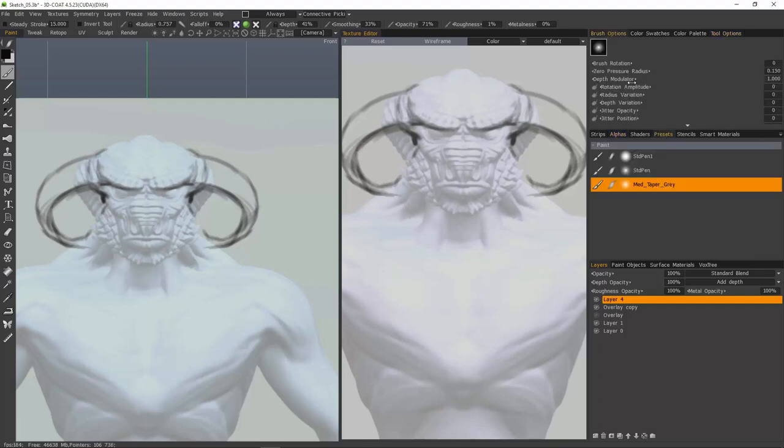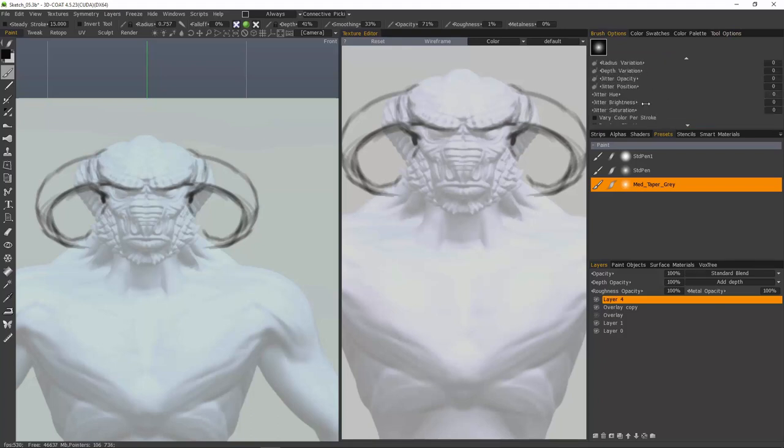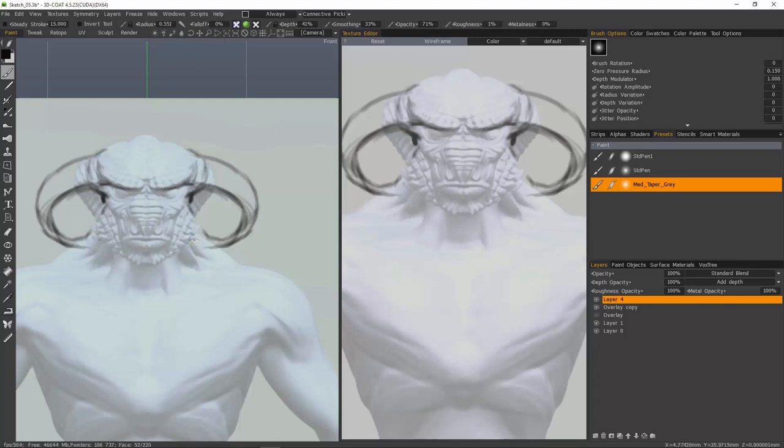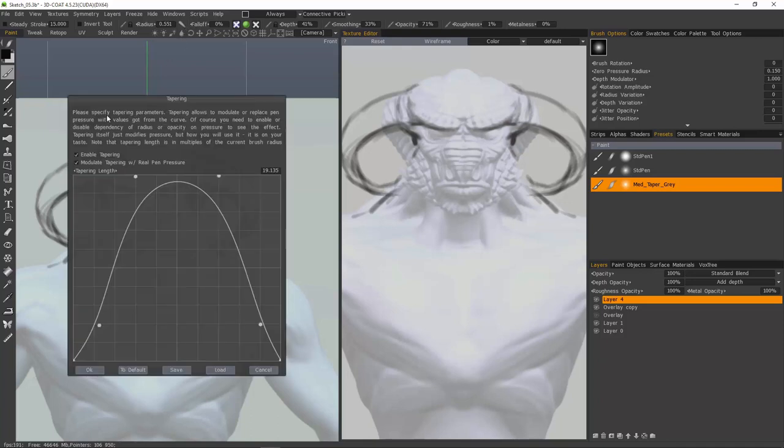It will also store any settings you may have in your brush options panel, which is much like the brush dynamics panel in Photoshop. It will also store all the parameters in your toolbar. When I go to my tapering panel, you can see that it too was also stored in the preset.